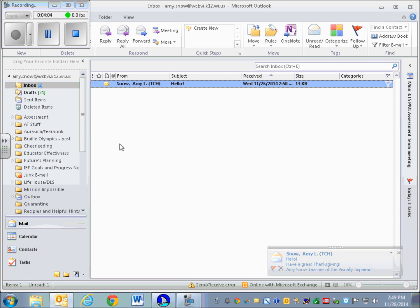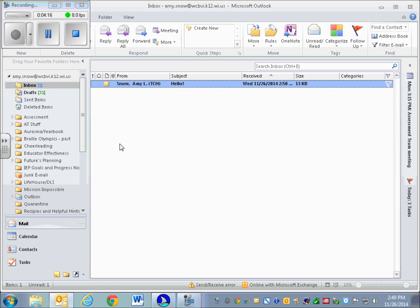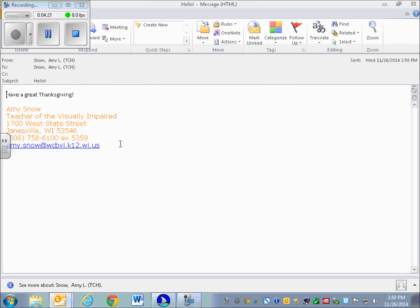And look, I have mail. Just so that you are aware, I keep hitting the Control key to make JAWS quiet so that I can talk to you. I'm going to open that message. I haven't moved my focus from the inbox, so to open the message I'm going to use the Enter key. I'm going to read the whole message. I'm going to use Insert+Down Arrow: Have a great Thanksgiving. Amy Snow, teacher of the visually impaired. That's just my signature that you didn't see me write, but I have it set to always put a signature in my messages.